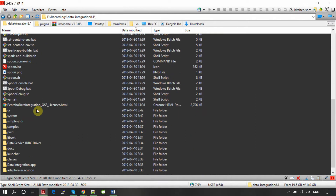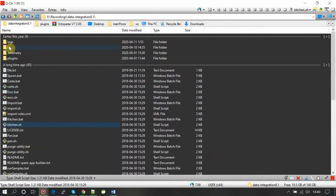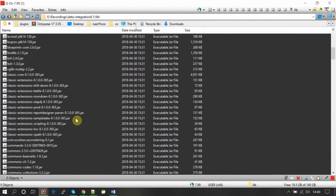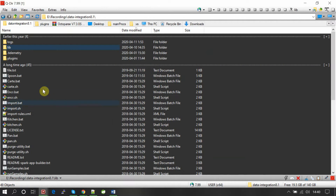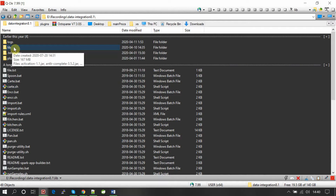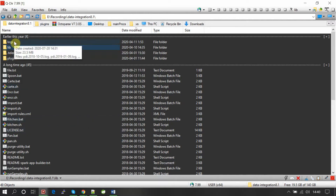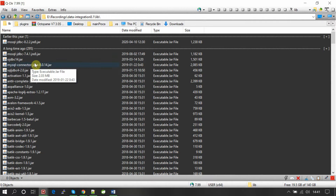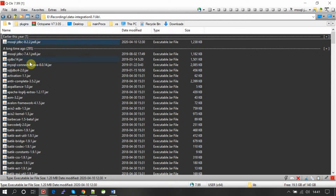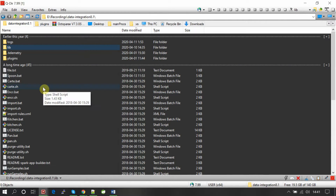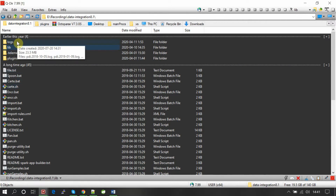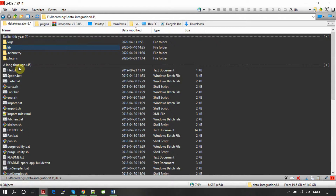Other than these, there are two other important directories. One is lib, which contains all the JAR files — these are driver files for various data sources. For example, if you want to connect to MySQL, you need a MySQL driver JAR in this lib directory; without that JAR you cannot connect to the data source. I have installed MySQL connector and MSSQL JDBC JAR files here for connecting to my local MySQL database and SQL Server database.